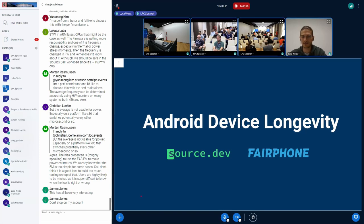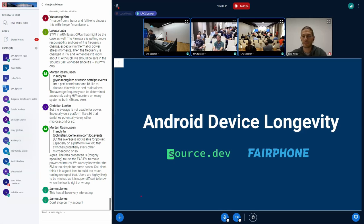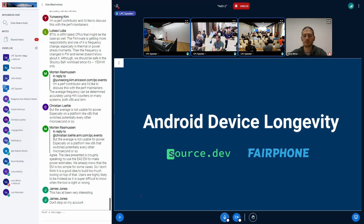I'm Ron Constantinescu, formerly a Googler working closely with Todd's team on longevity. I recently left to start Source of Dev with David, also an ex-Googler, working on tools needed to support software for longer. Together with my colleague Luca Viese from Fairphone, we're going to talk through some of the other problems with device longevity besides the kernel work Todd discussed.